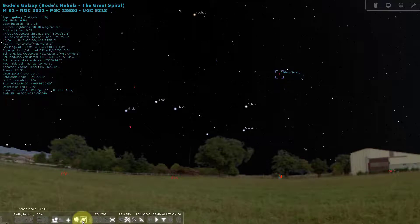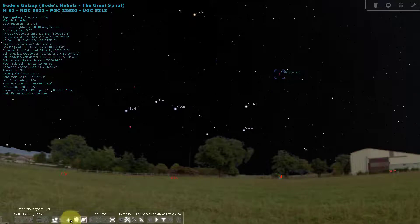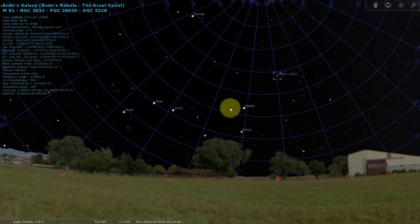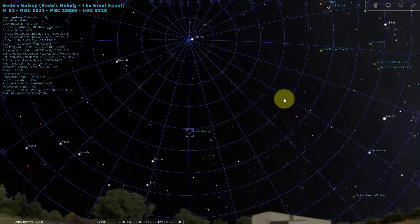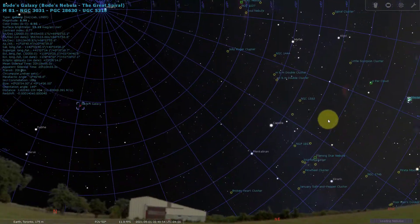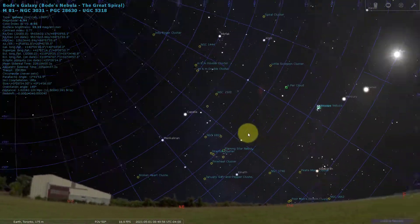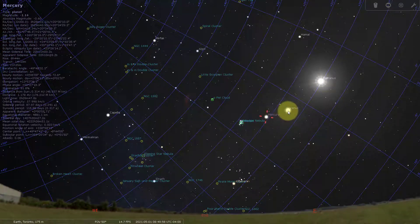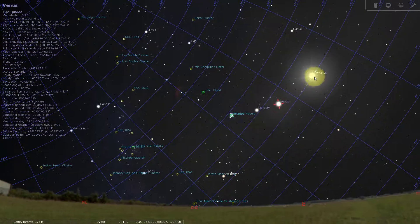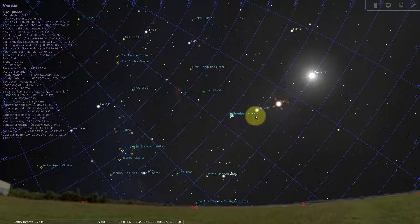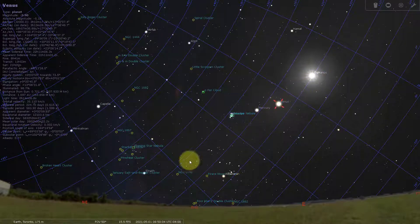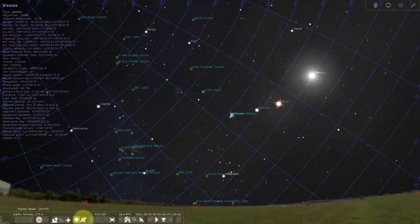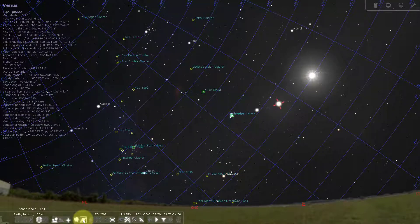We can turn off the deep sky objects. Let's see if we can find a planet — I'll turn on the equatorial grid and take a look. There's Polaris, Capella... there's Mercury over here. Mercury and Venus are both up right now, and there's the sun — it's currently daytime, so we won't be able to see these objects tonight because they're in front of the sun. But you can turn the planet labels on and off.